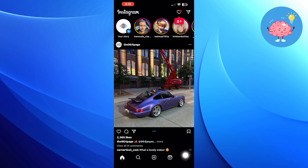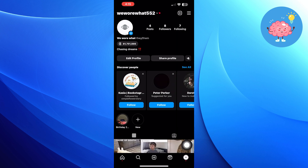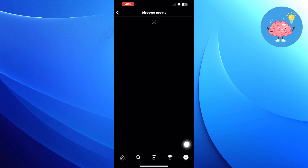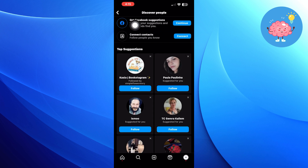Click on your profile icon from the bottom right corner. Then tap to see all. You can discover people in here. And click on continue beside get Facebook suggestions.